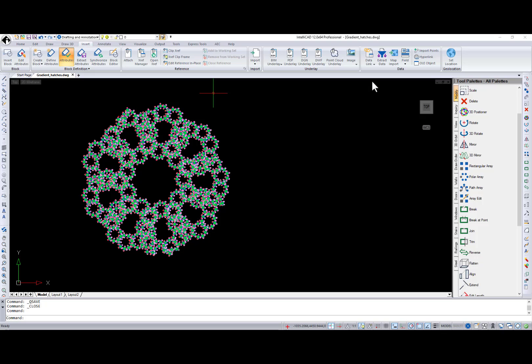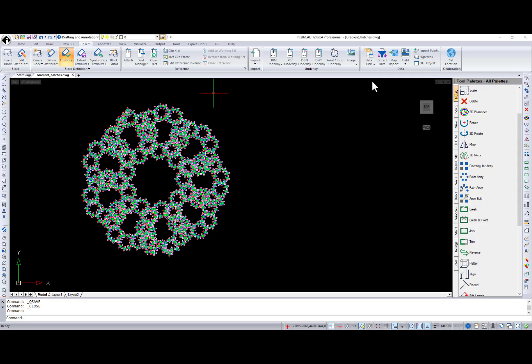Initial implementation of data extraction is available in IntelliCAD 12.0. This feature extracts all entity data from the drawing into a table or an external file. I will demonstrate how to use it to create a table showing the list of all identical circles, counted and sorted by area.